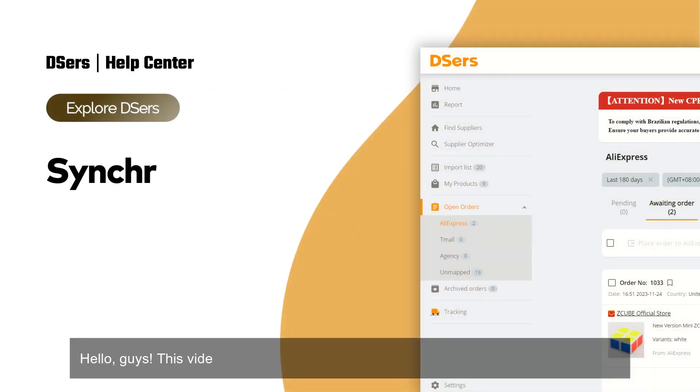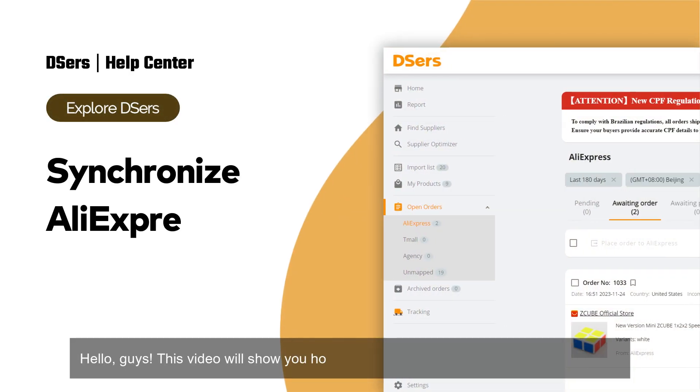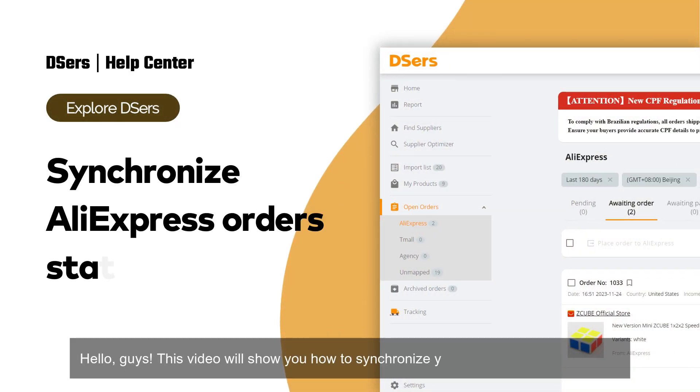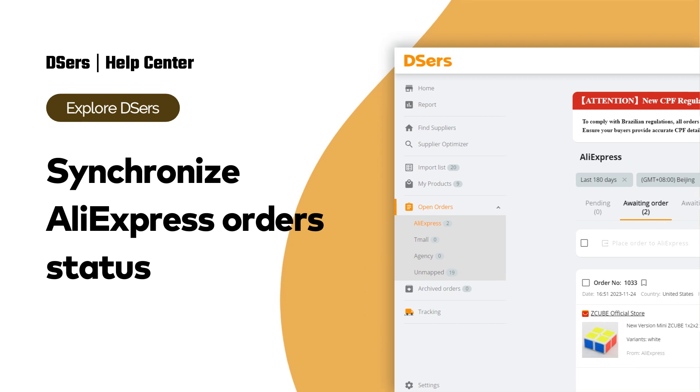Hello, guys. This video will show you how to synchronize your AliExpress orders status.